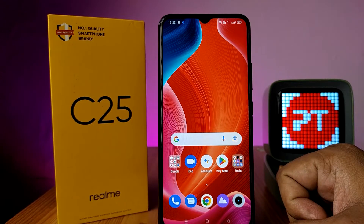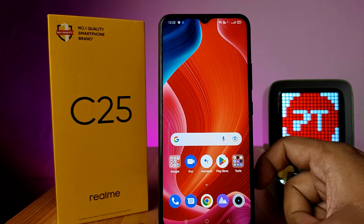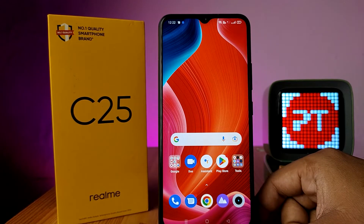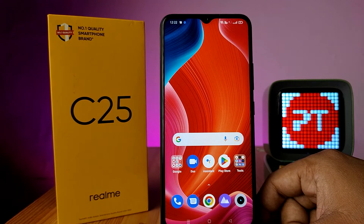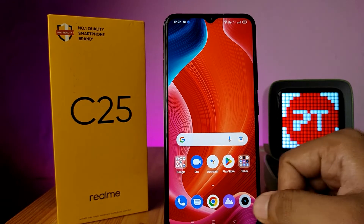Hey guys, welcome back to Phone Tricks. In this video you will learn how to enable automatic call recording in the Realme C25 smartphone. Before you start the video, please subscribe to our channel for more interesting phone videos.